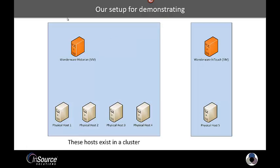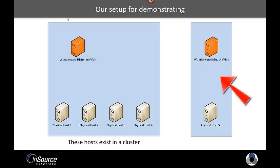So I have the Wonderware Historian running as a virtual machine inside of that cluster. And separate from the cluster, I have another physical host that's running Wonderware InTouch.